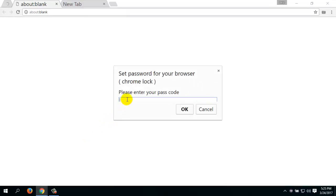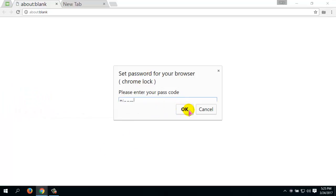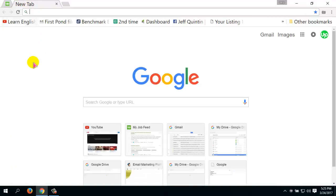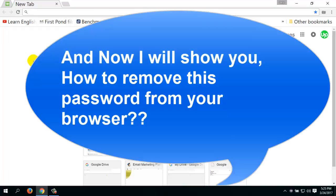Now if you want to open your Google Chrome browser, just click on the Chrome browser from the taskbar, then you have to enter your password and click OK. This is the process to set up a password in your Google Chrome browser.